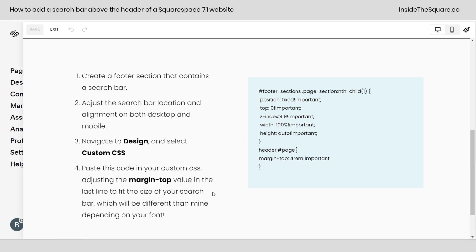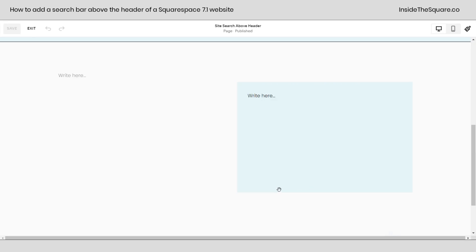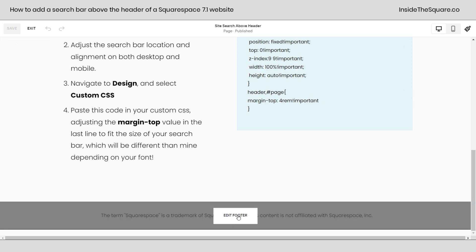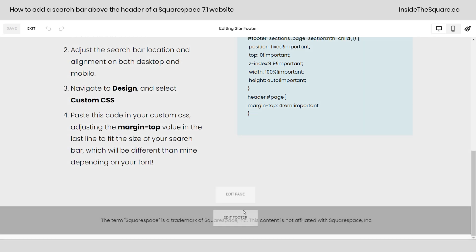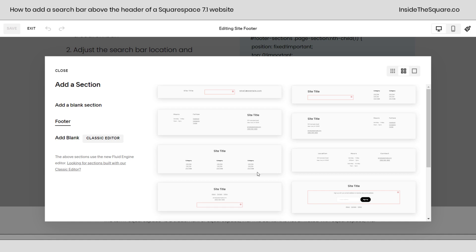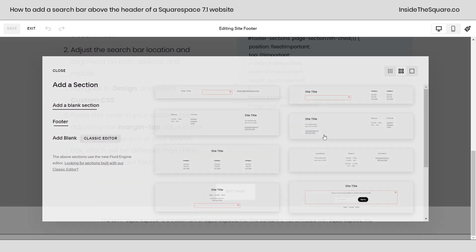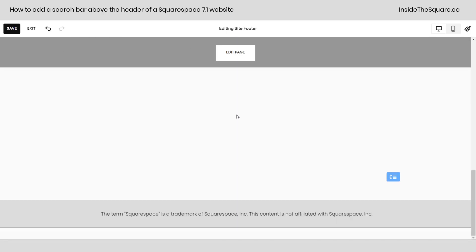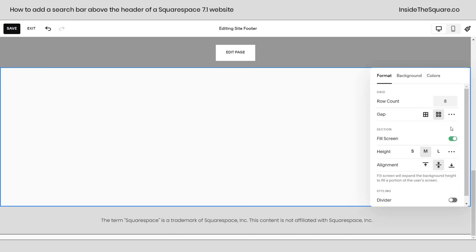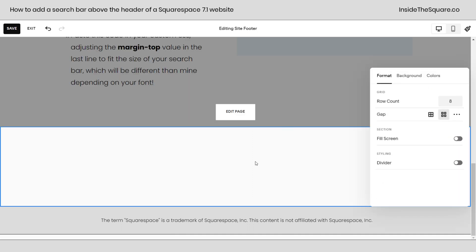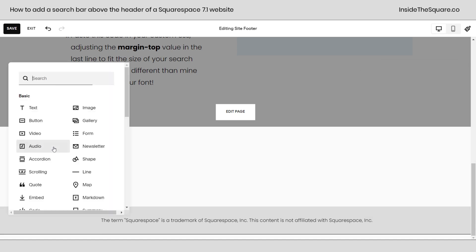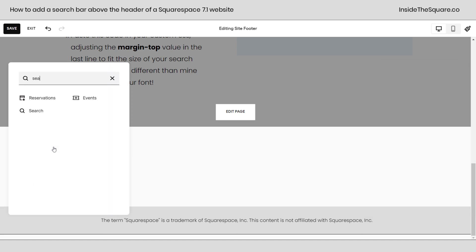We'll hop into edit mode, scroll down to the bottom of my website and select edit footer. The very first section here is going to be where we add the search bar. We'll just add a blank section and we want this to be at the very top. Now personal preference, I'm going to select edit section. We're going to toggle off fill screen.